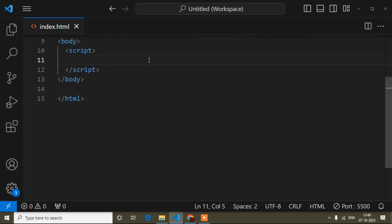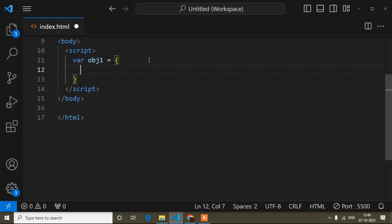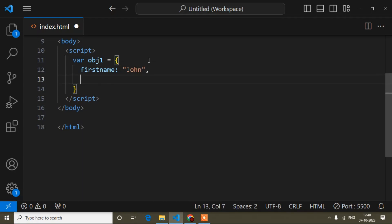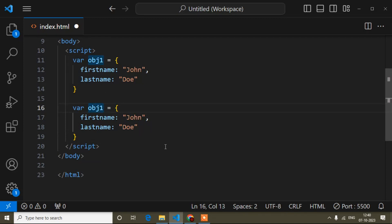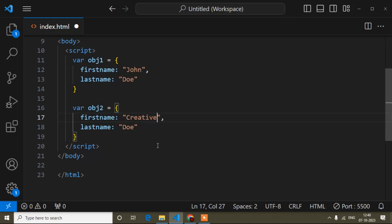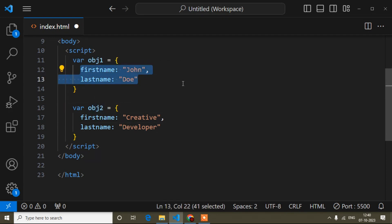Now I will start writing the code for the call method. I need to create two objects. So here I will quickly create two objects. Variable name is object one, and I will add two properties: first name and last name with some random values. I will copy this object and paste it, changing the variable name to object two with different values. Both objects have the same properties — first name and last name — but different values.